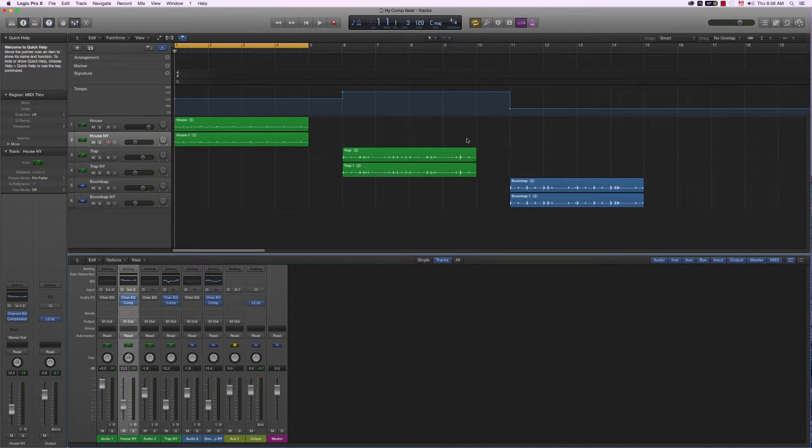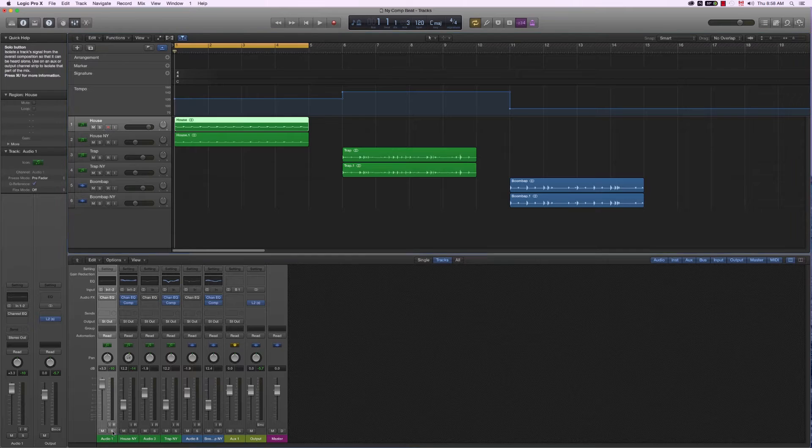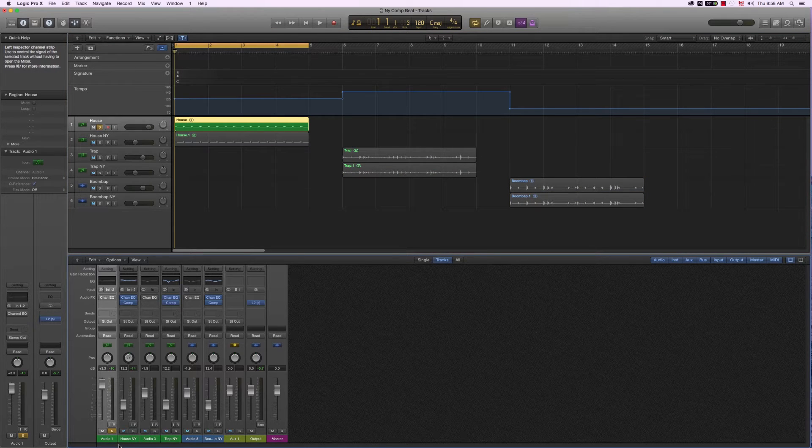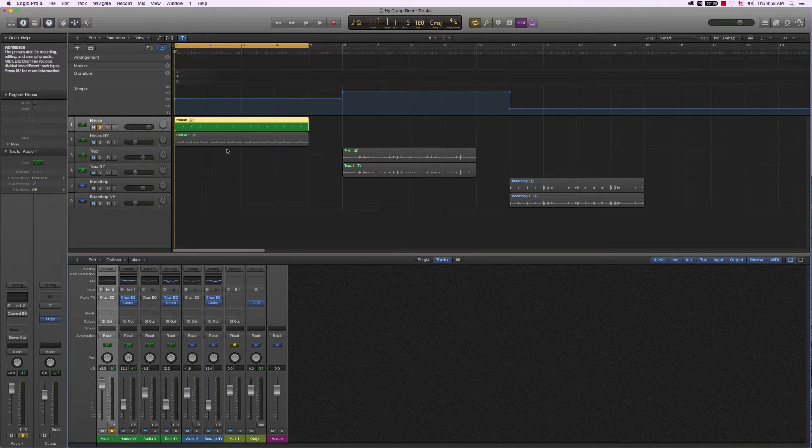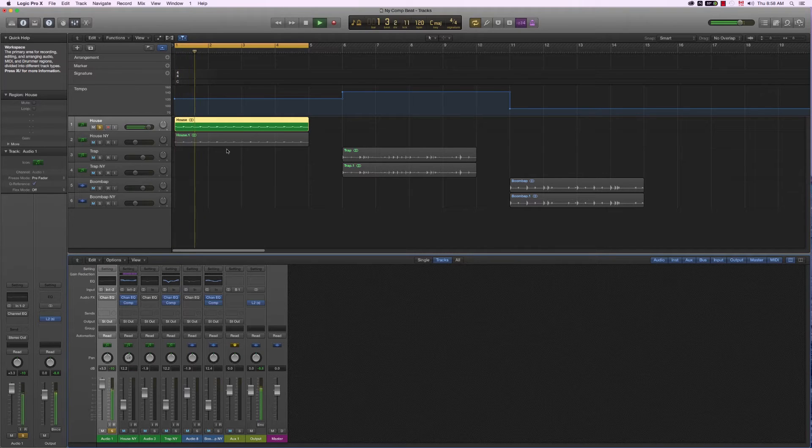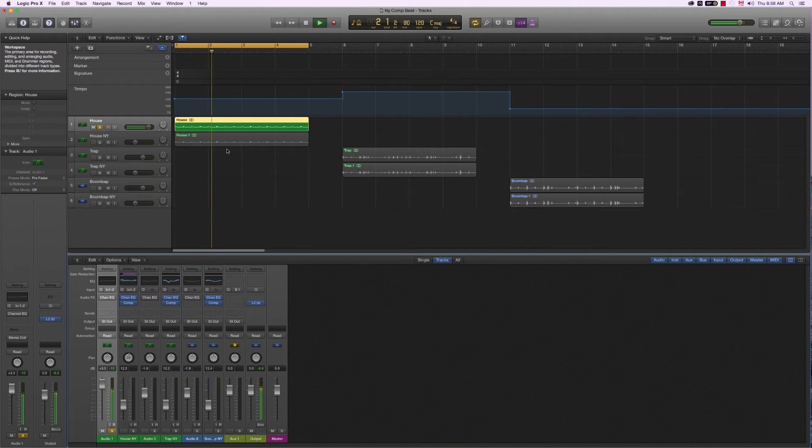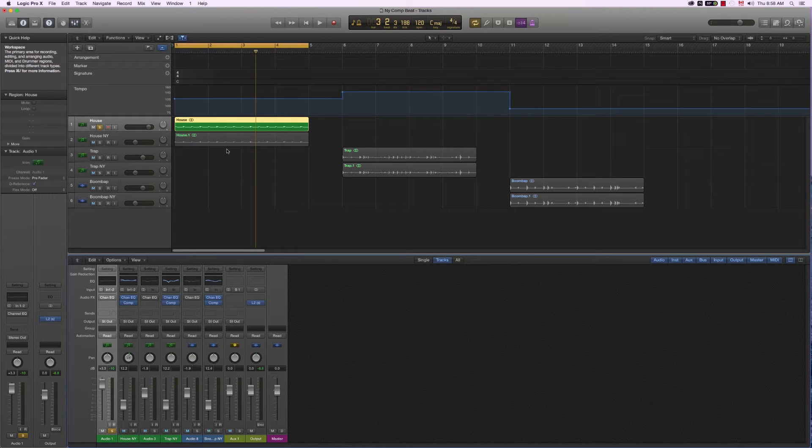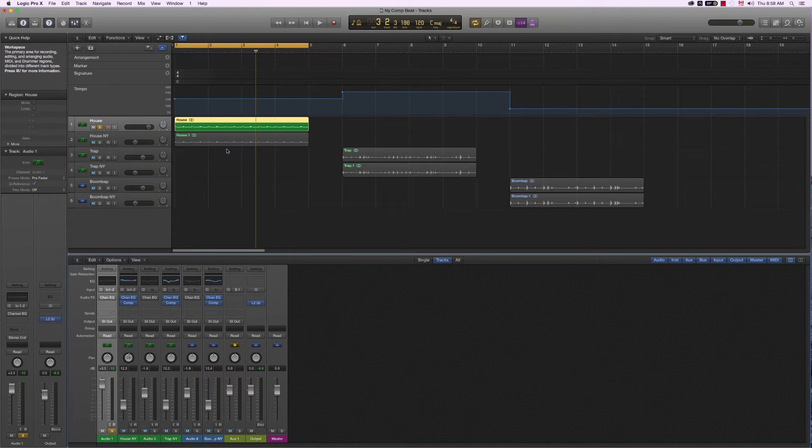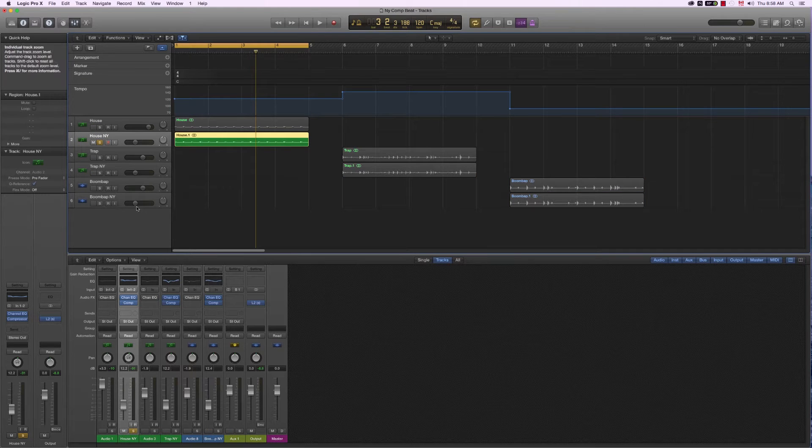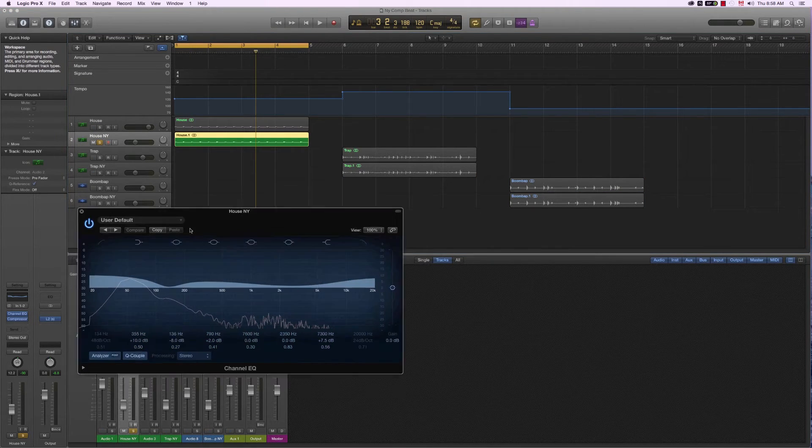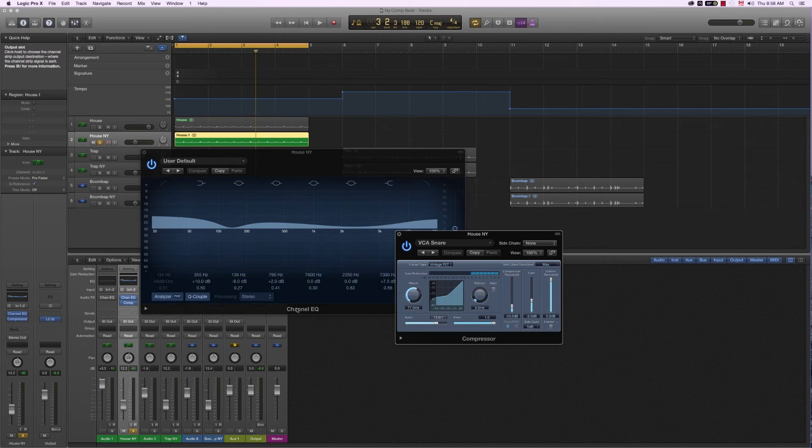First, let's start off with a house loop. I'm going to play the loop first, and then we're going to see how the NY Compression Trick affects the second copy of the loop. So the loop is already sounding good, but we want to give it a bit more soul, a bit more grit, a bit more bass.